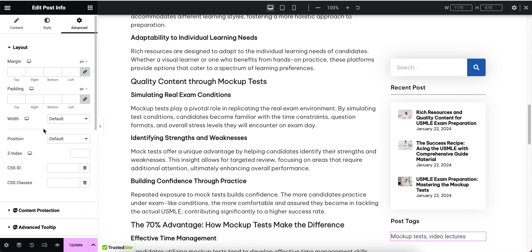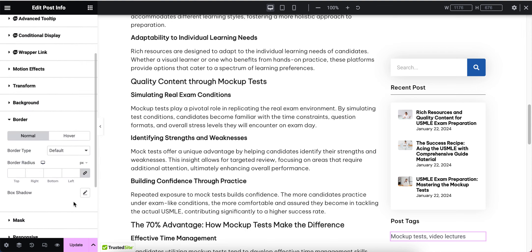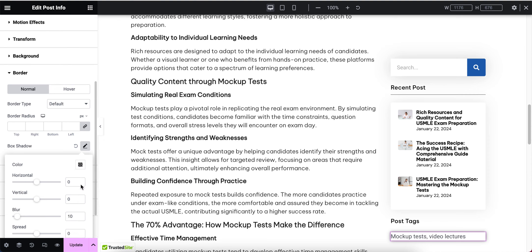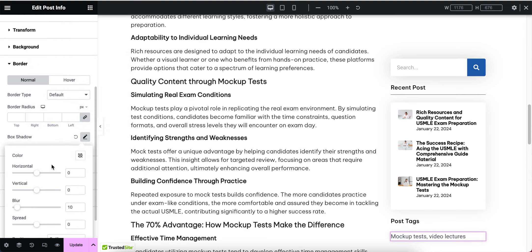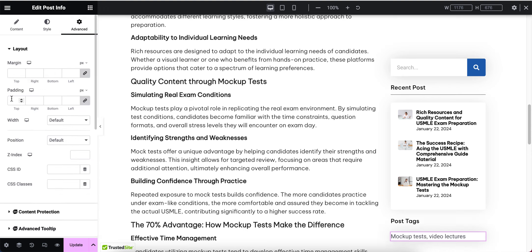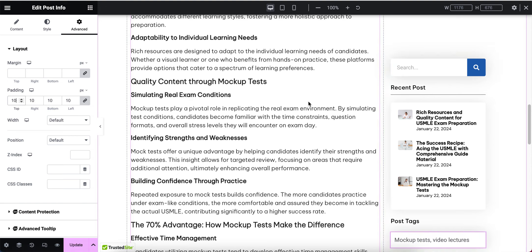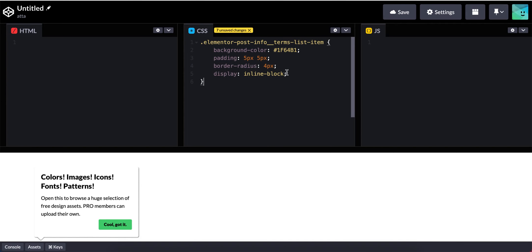I'm going to apply a box shadow from here - border, and apply the box shadow. I will decrease the box shadow and decrease the blur. Then I'm going to apply the padding. This is looking good.